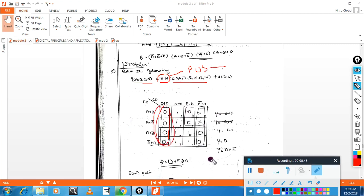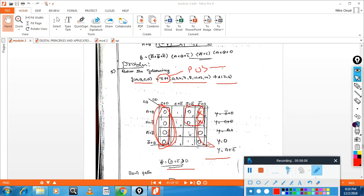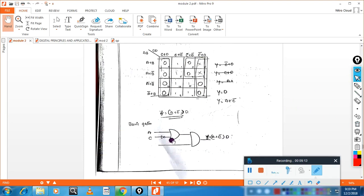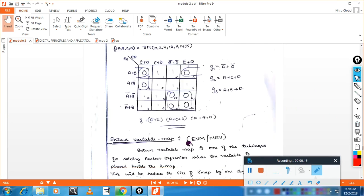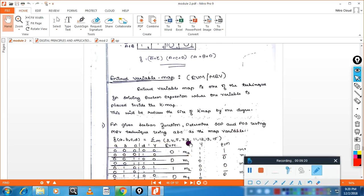The answer for this expression has only two groups. There is also a don't care condition — mention that as well. After grouping, the answer for the two groups gives the minimized POS expression. If you want to implement it using basic gates, this is the implementation using basic gates.